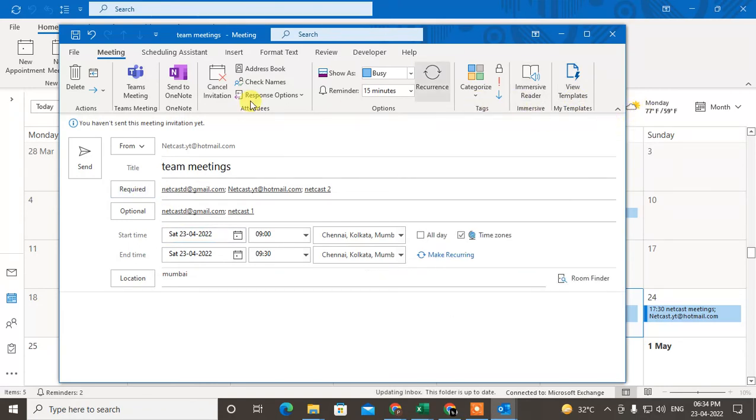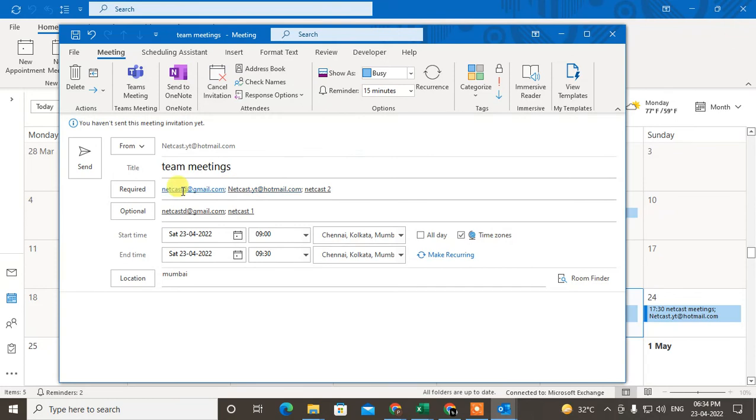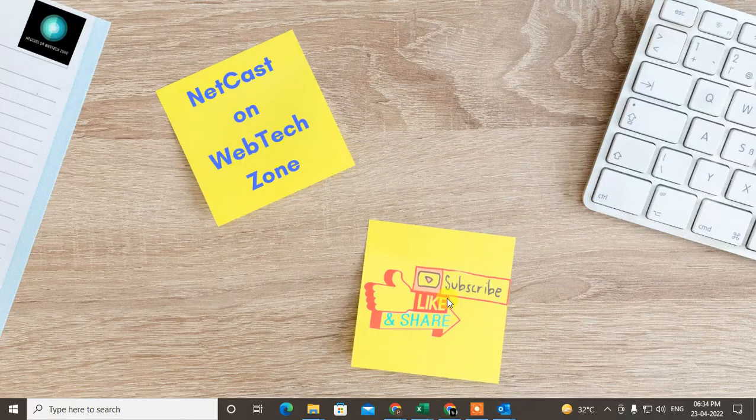Now you can just send it, and this meeting invitation will be sent to the selected people. Here you have to select the scheduled date and time, which is very important. I hope you like this video. Please subscribe and thank you for watching.